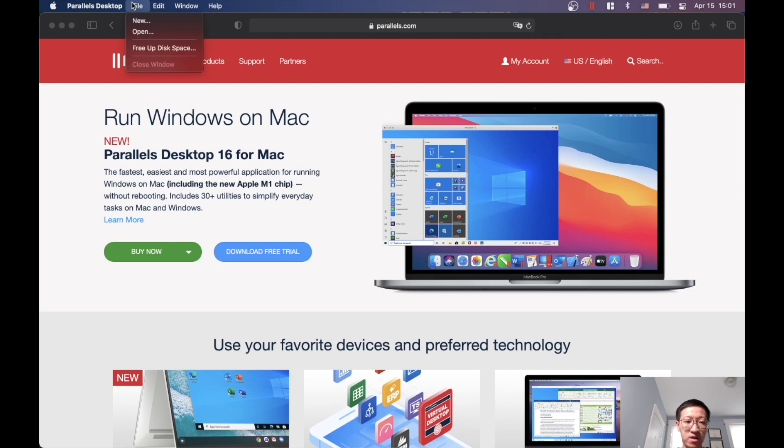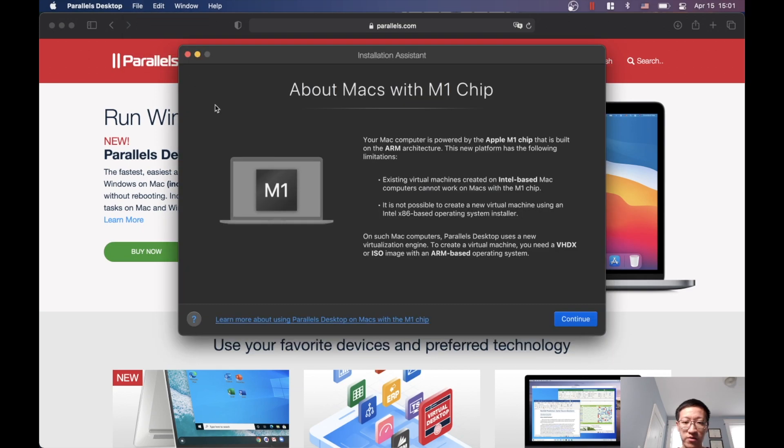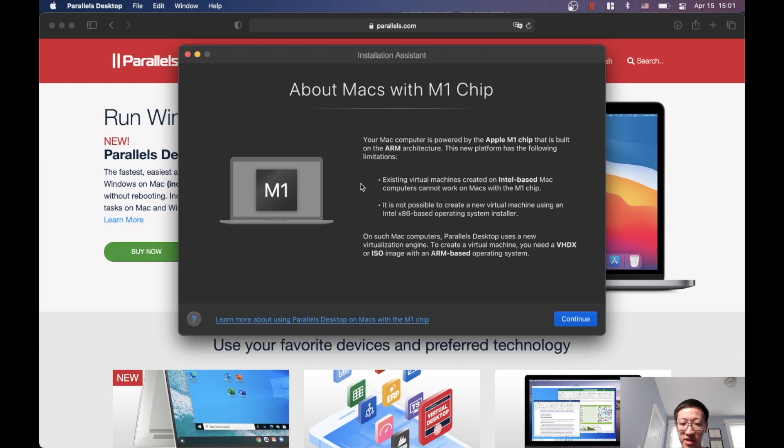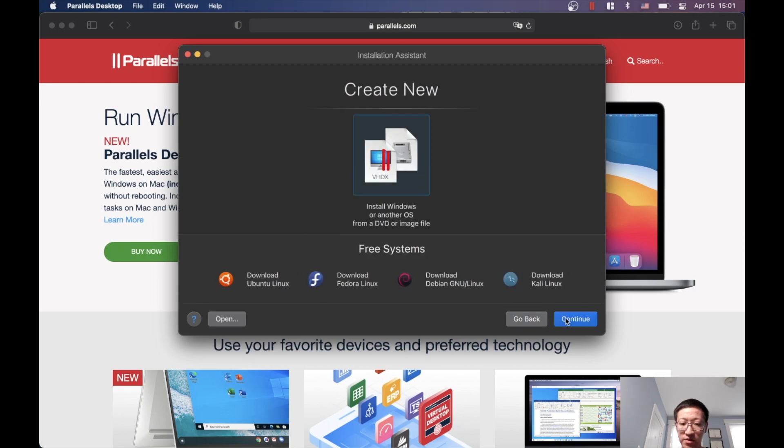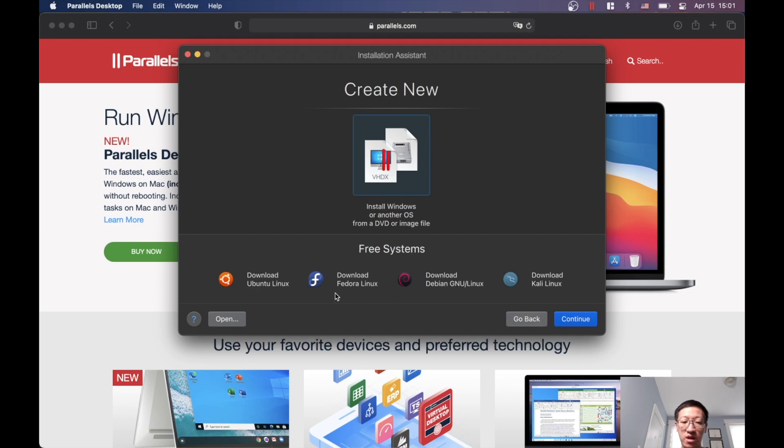As you can see, this is the latest Parallels Desktop version and it supports the M1 chip. You can find the information here describing how it works, but just click Continue. Parallel actually makes it very easy for us so we don't need to manually download all these ISO files from different distributions. We have the regular Ubuntu here, Fedora, Debian, and Kali Linux. For our purposes, we'll go to the default Ubuntu Linux. Click this and hit Continue.